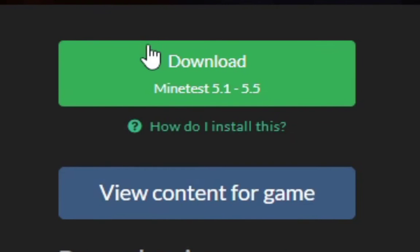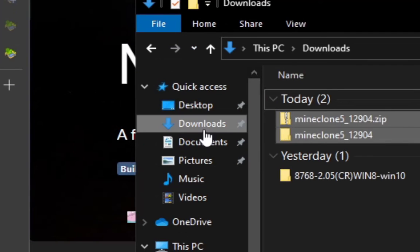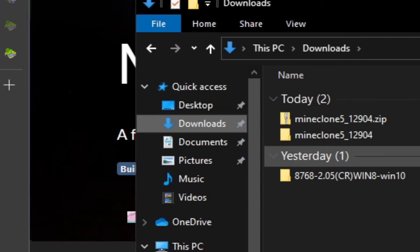First things first, go to this MineTest content DB page which will direct you to MineClone 5, hit this download button, go to your file explorer and go to your downloads directory.